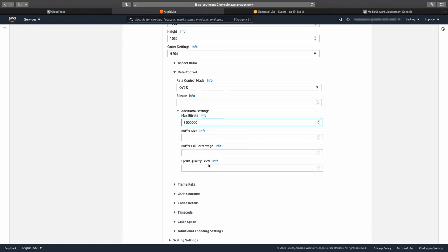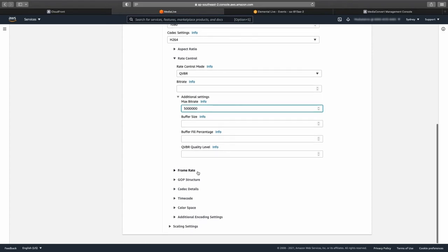This forces the encoder to use its default settings and will force QVBR into auto mode. This allows the QVBR level to be set on a frame-by-frame basis, rather than a set level per encode.